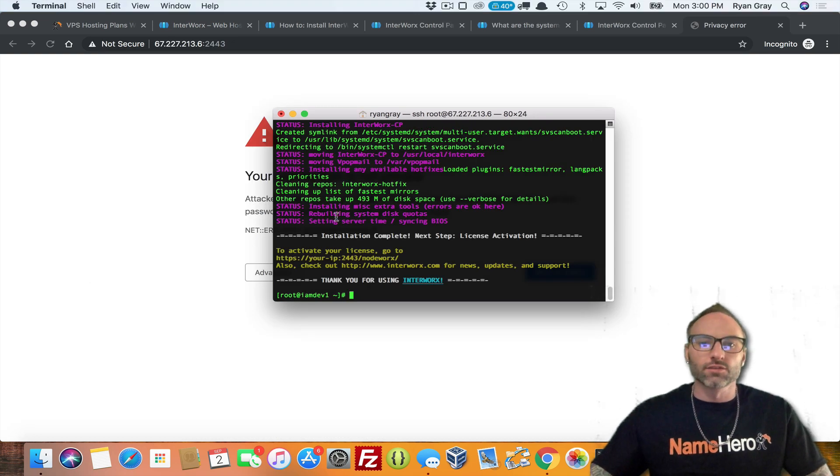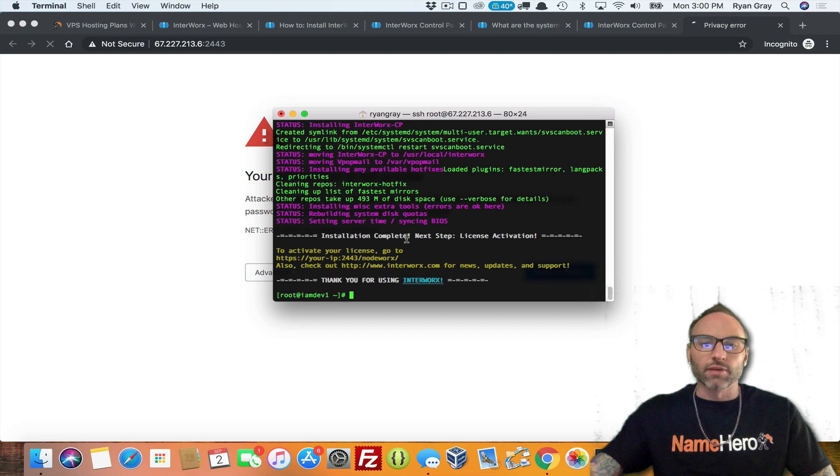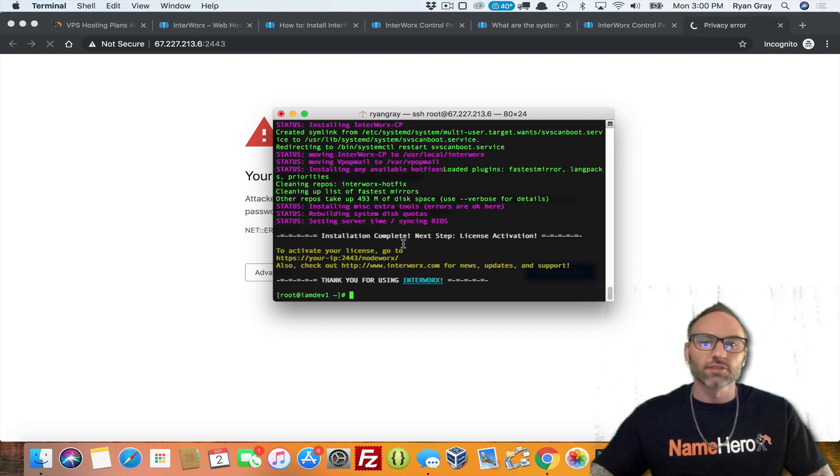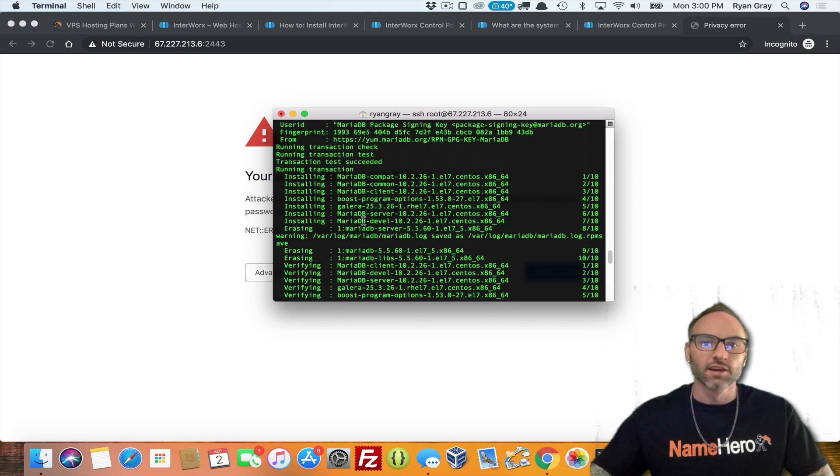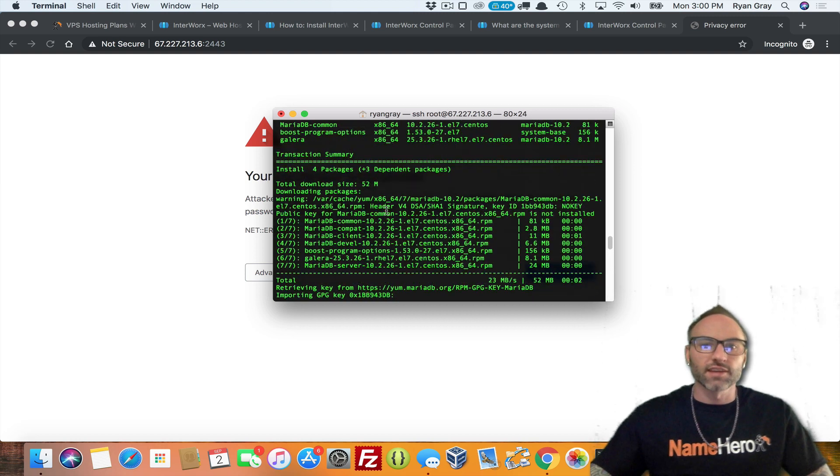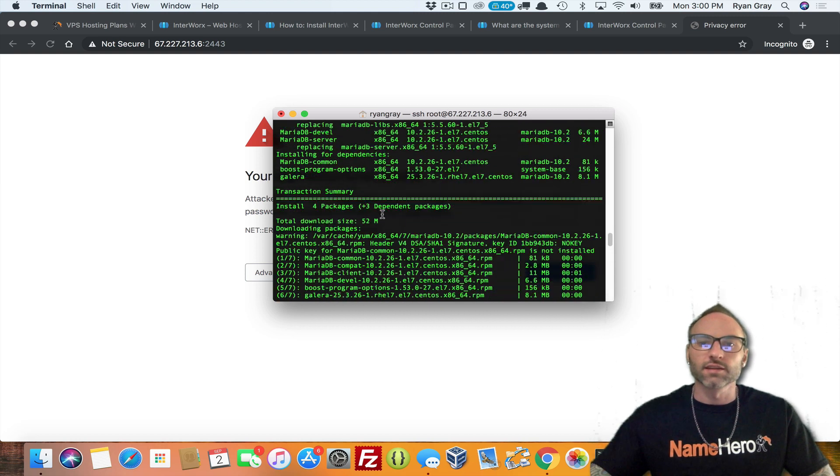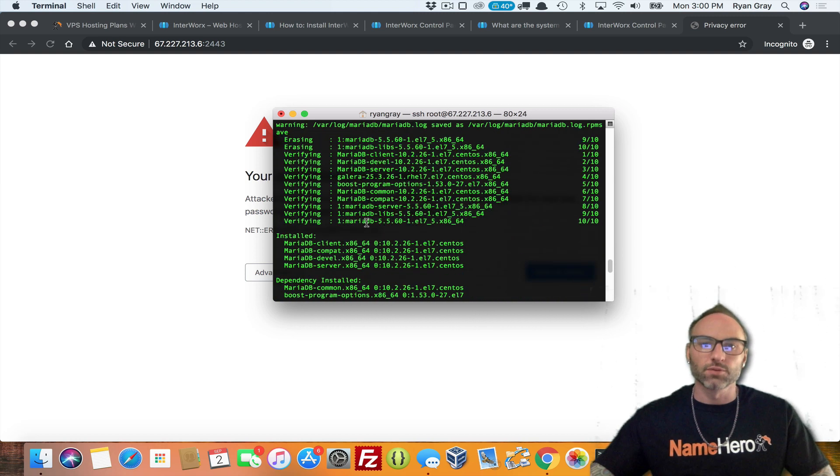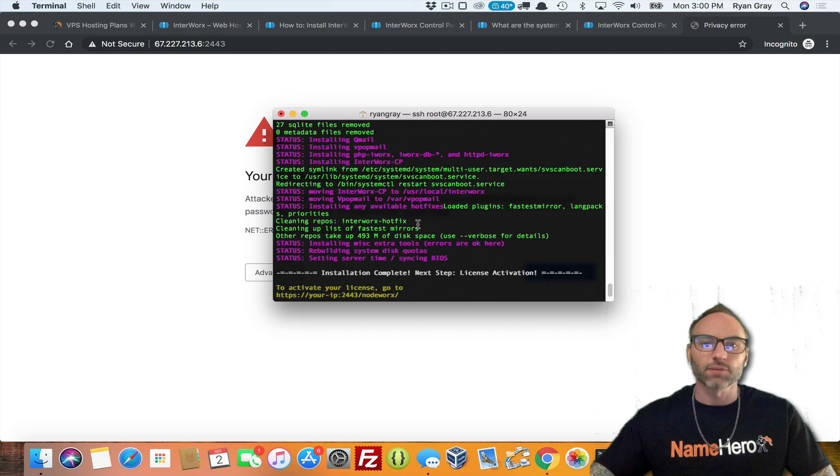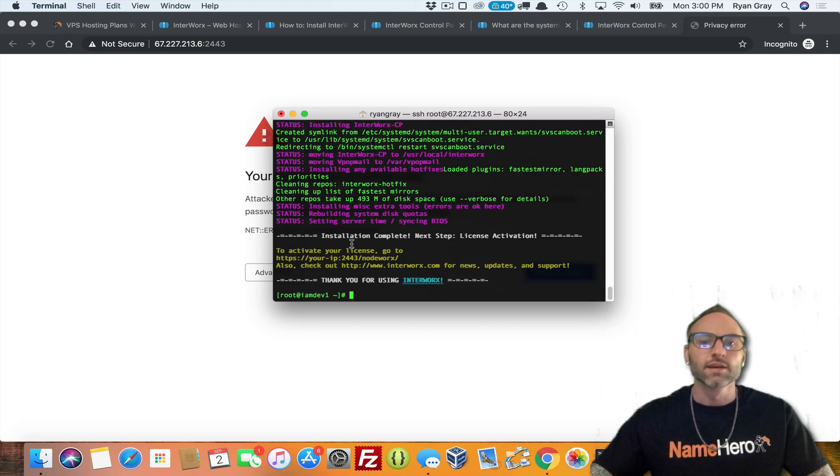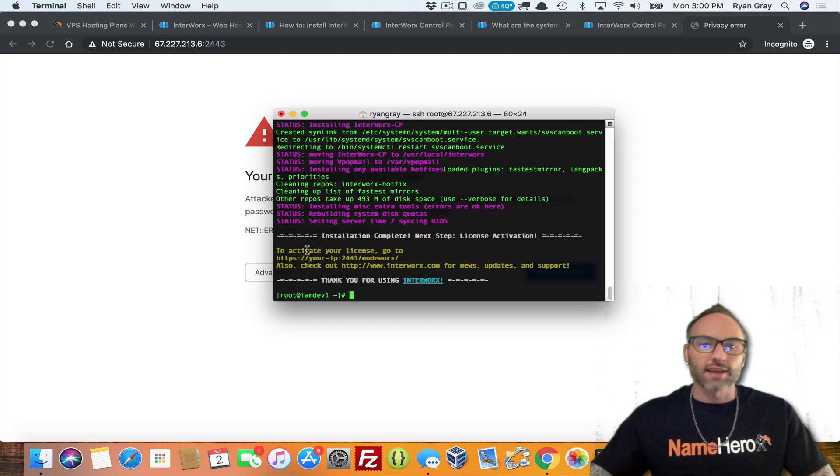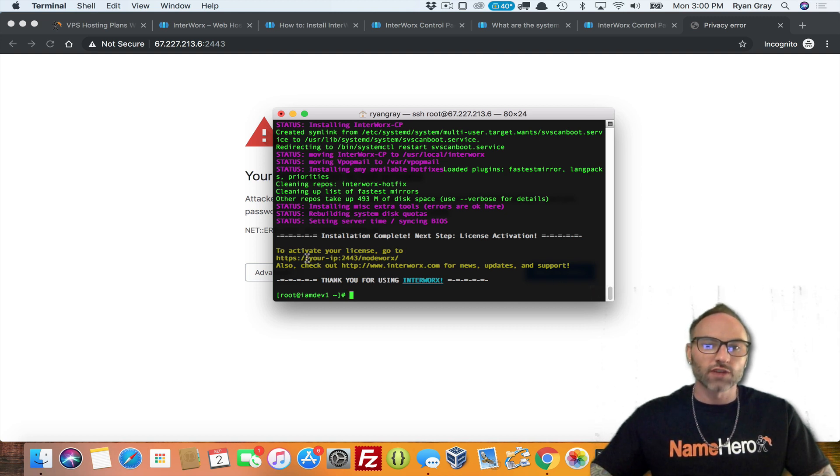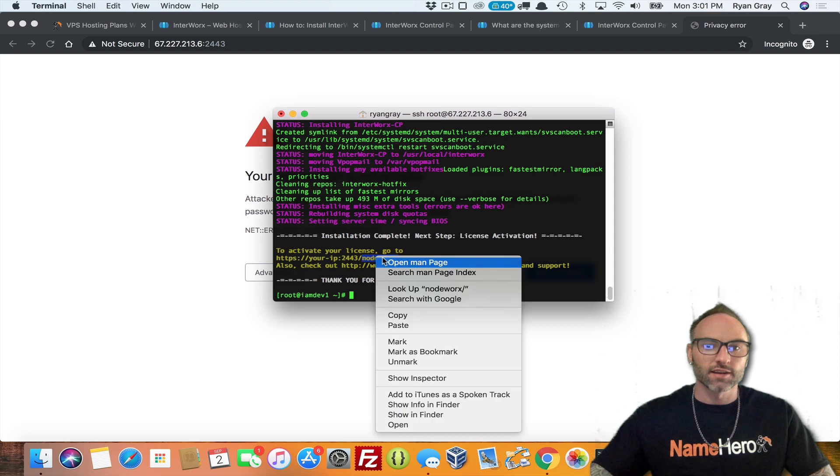All right. So once it's completed, you're going to see this message here. And you can see it took about 15 minutes or so after I paused the video just to run through all this. So feel free to read through there, see if you had any errors or not. Of course, I didn't. And if you did, it would probably, if you had any big ones, it would stop you and have you correct them before it completed. But you can see once it's complete, you should see something like this. And it says to activate your license, go to your IP port 2443 slash NodeWorx.